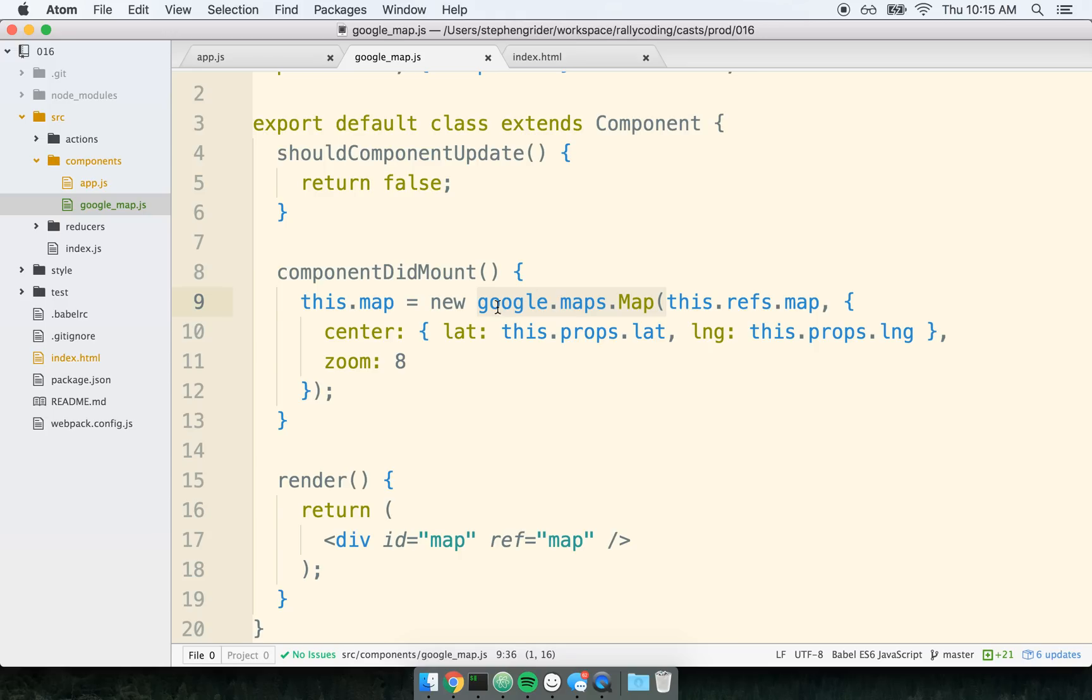Then immediately after it renders, we tell Google maps or, and again, this could be any other third-party library you want to use whatsoever, anything. In this case, I'm just using Google maps. So hey, Google maps, go and make a new map, and then append yourself to this.refs.map, which is this div right here.